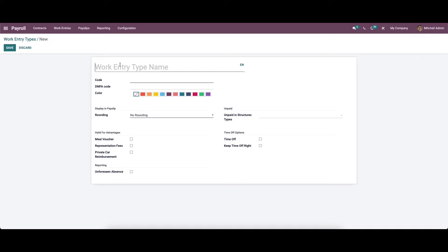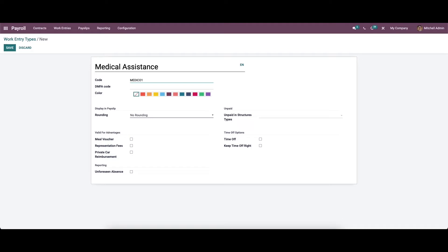We can provide the name for the work entry type, provide the code, then we can add the DMFA code here.